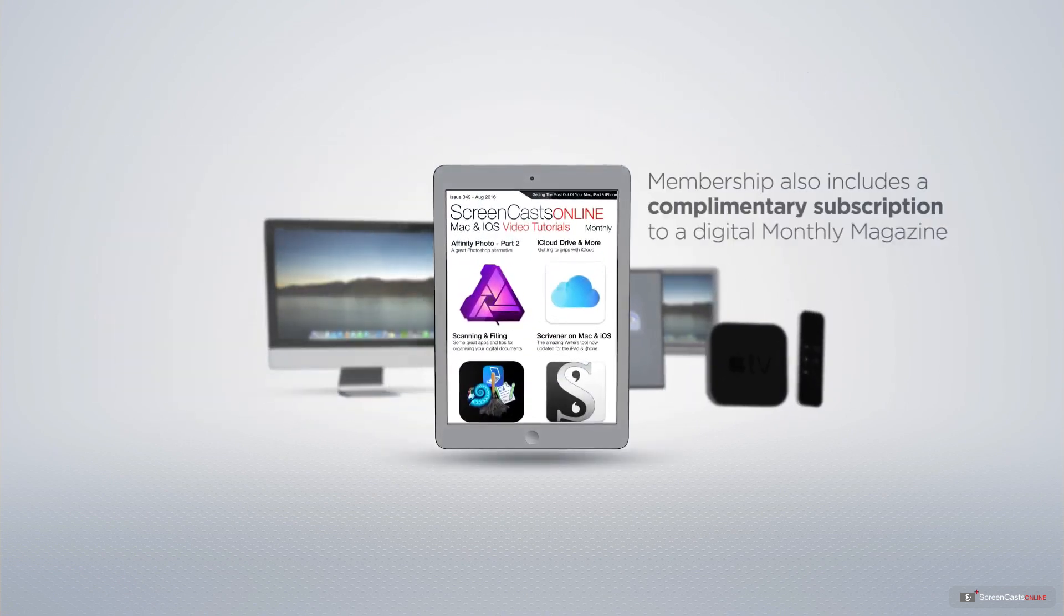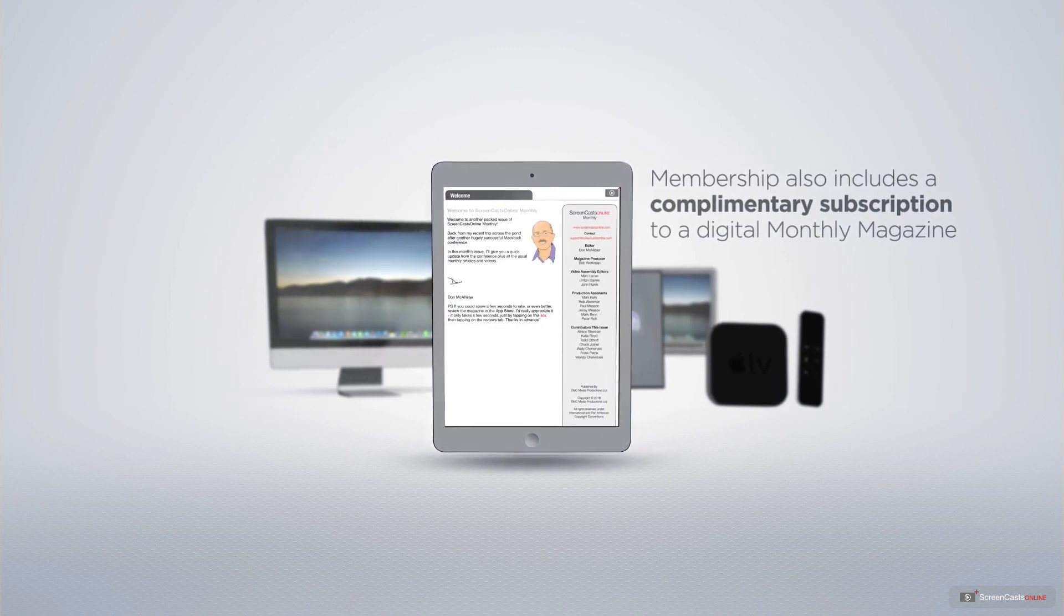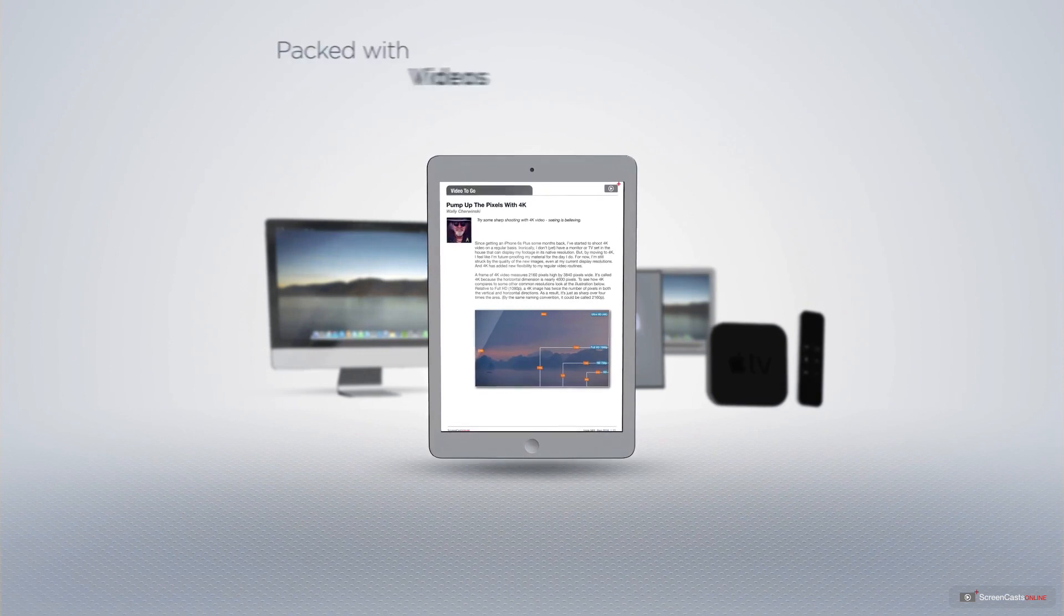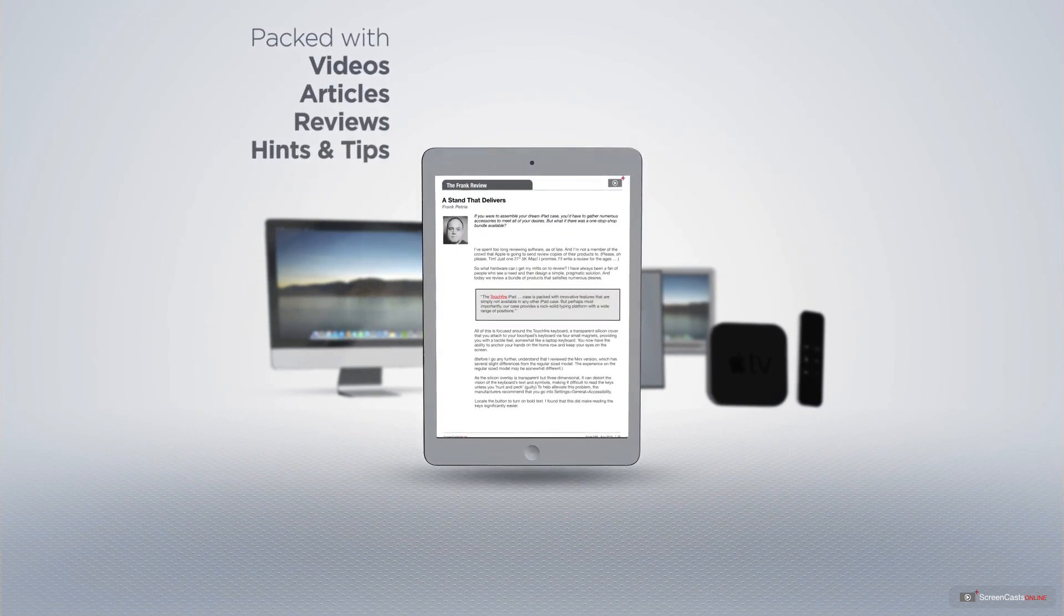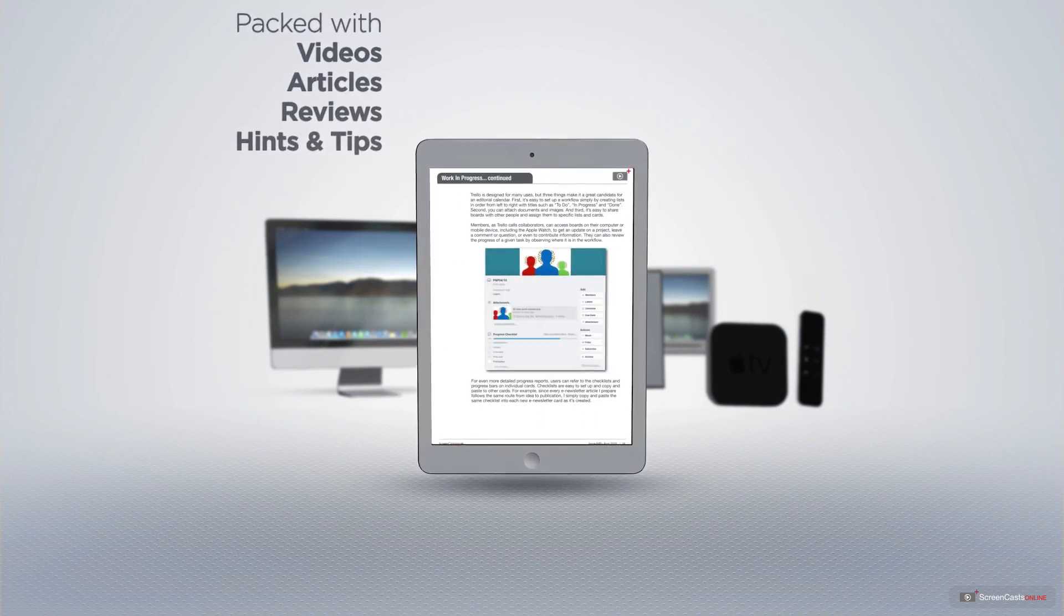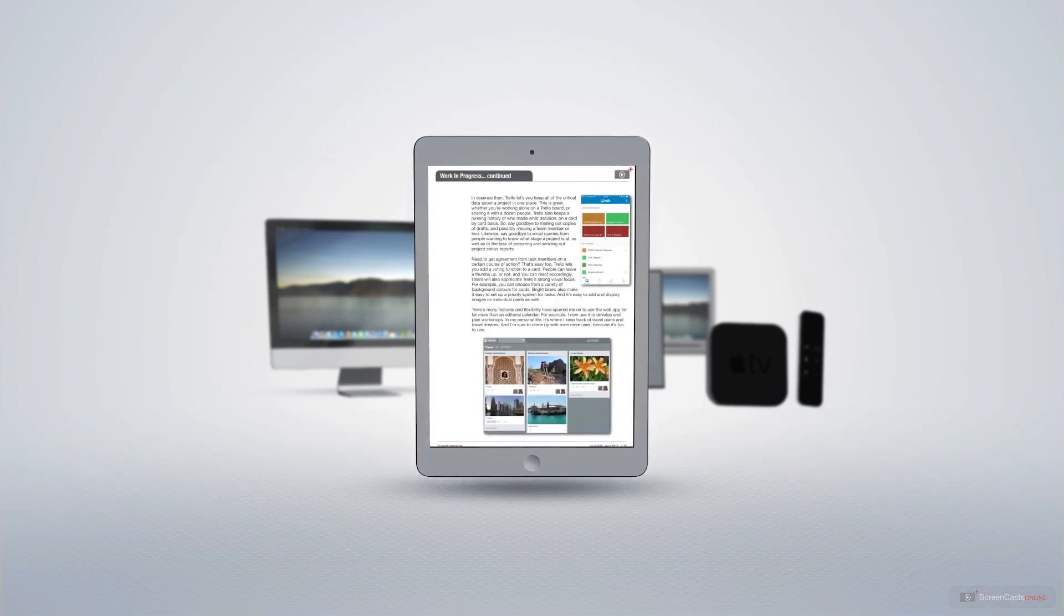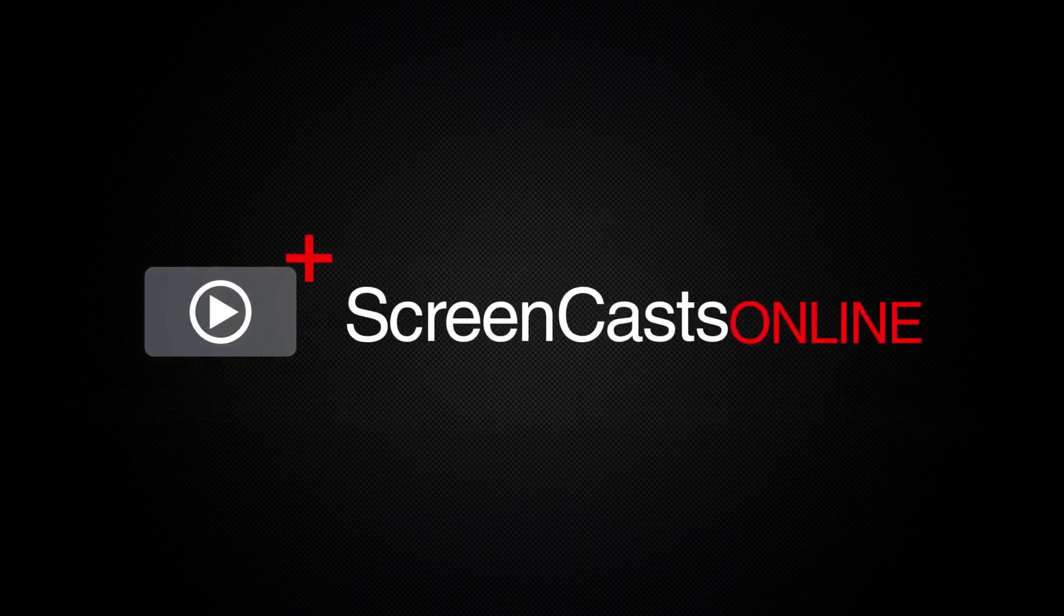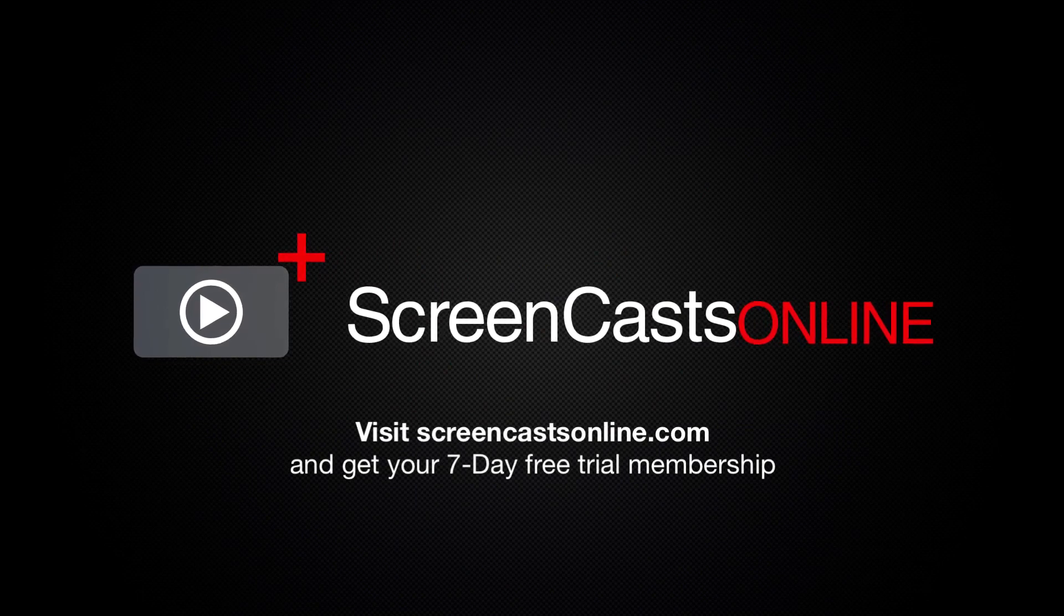Membership also includes a complimentary subscription to the Digital ScreenCastsOnline monthly magazine, published each month, and packed with videos, articles, reviews, as well as hints and tips covering all aspects of the Mac, iPad, iPhone, and all of the other fantastic Apple products. So, if you're ready to start getting the most out of your Apple devices, visit ScreenCastsOnline.com today and become a ScreenCastsOnline member.